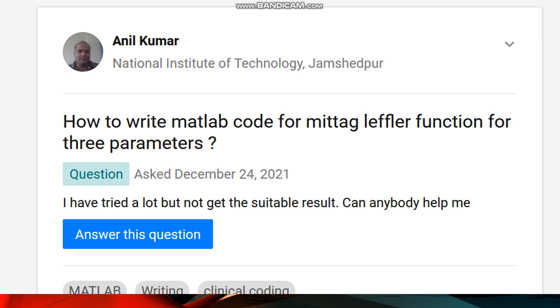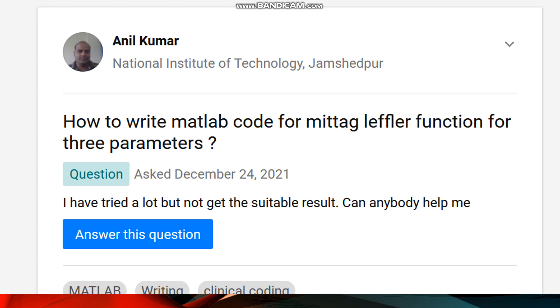Hello viewers! In this lecture I'm going to answer a question that was posed by a researcher on ResearchGate. His question was how to write a MATLAB code for a Mittag-Leffler function of three parameters.